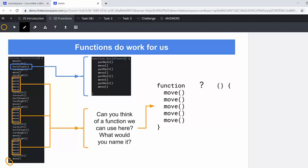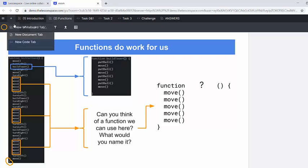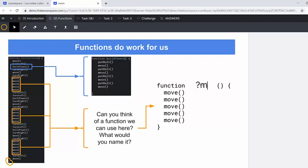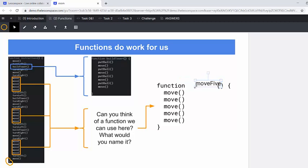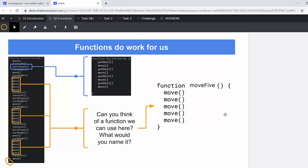And now we are saying, what can we call this? So we've got move five times. And so we can actually just call that move five. In that place of that question mark, you can call that move five and there you've got your new function move five.